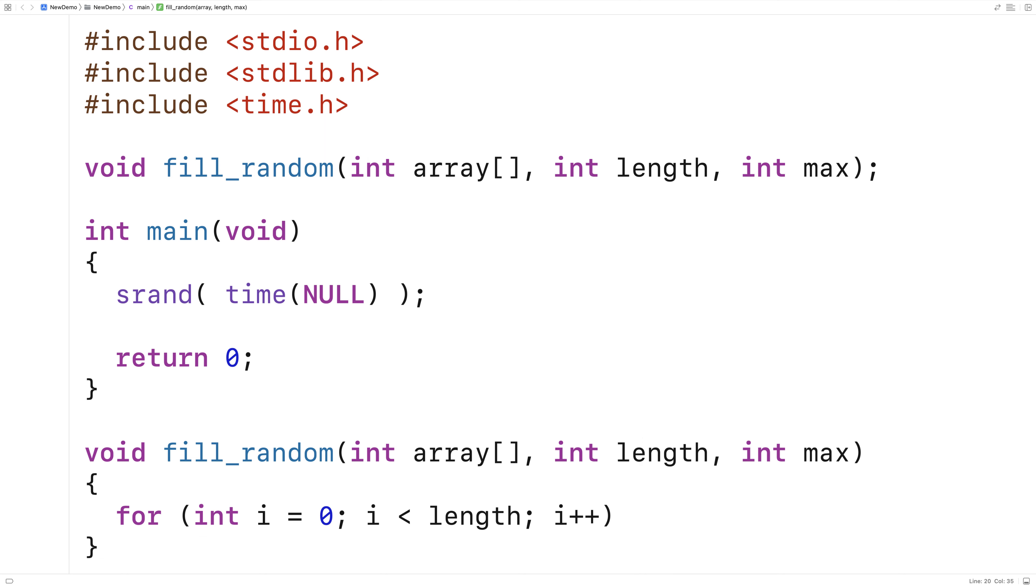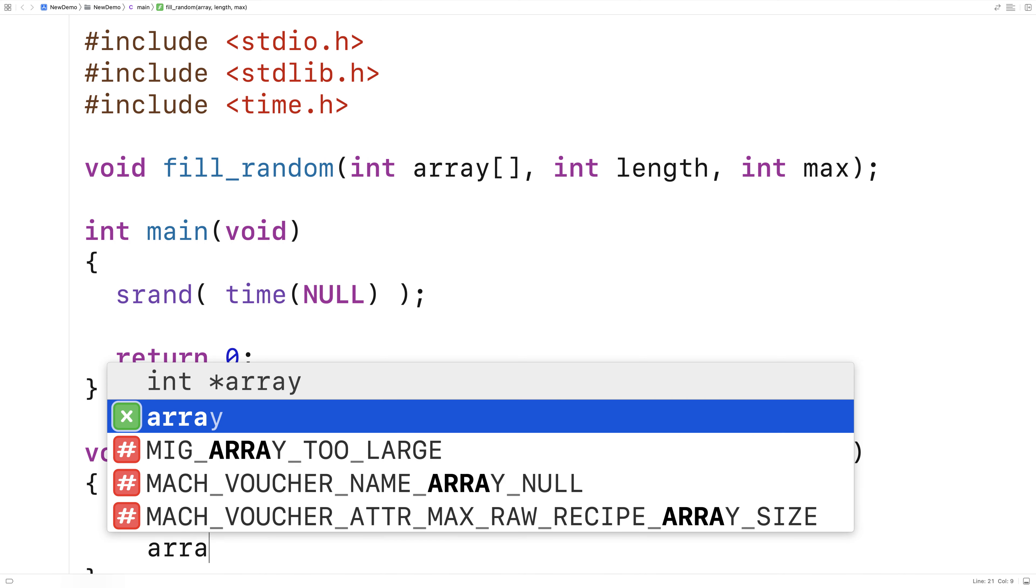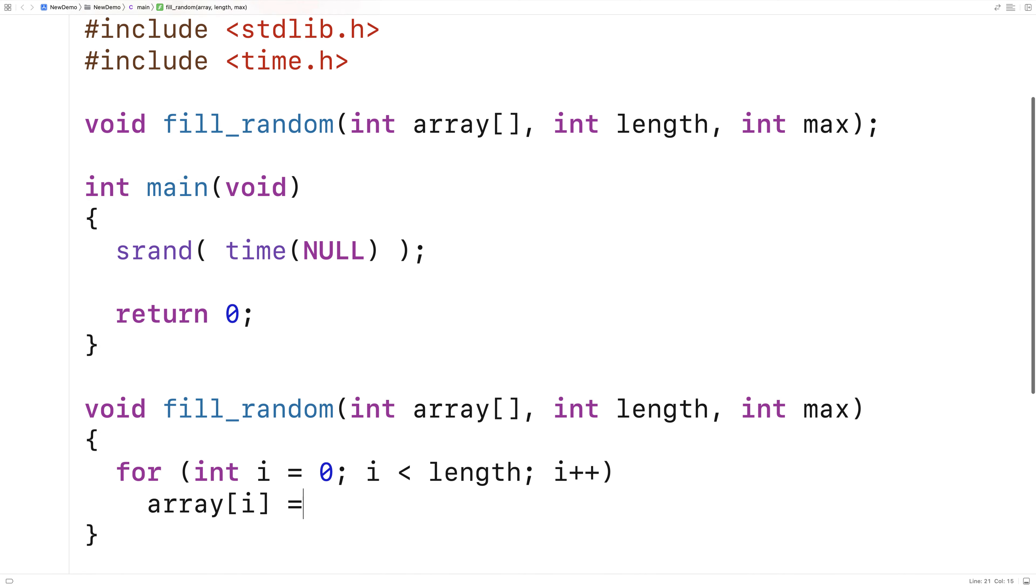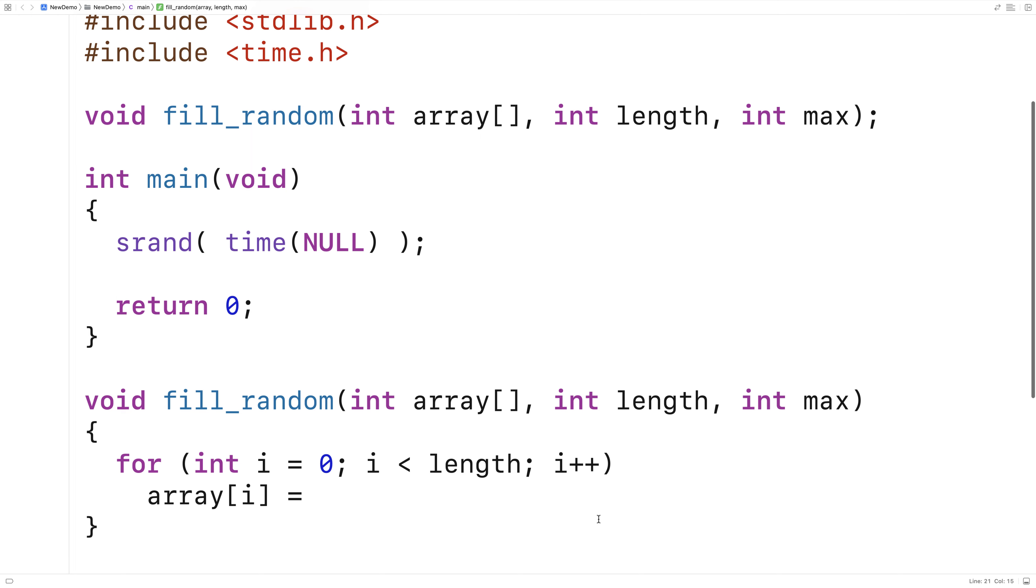So if I say here array i is equal to, we'll end up assigning to each element in the array whatever we put here. Because i is going to go from zero up until the length of the array but not including it by one.